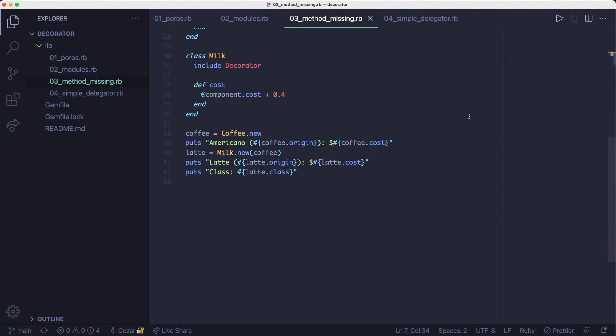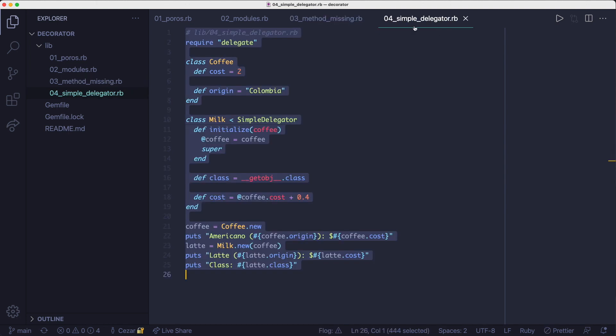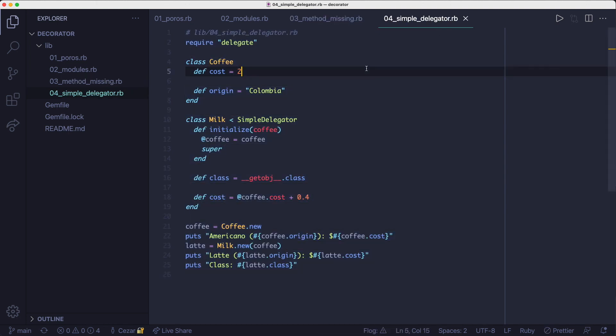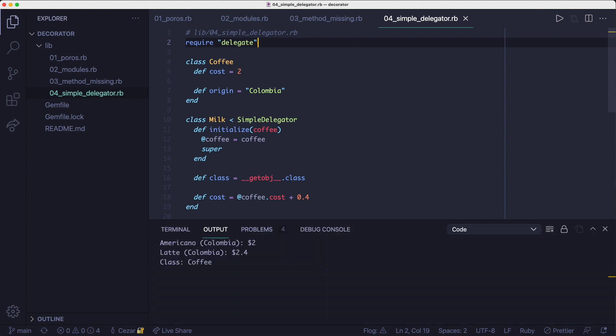Lastly, there's the option of using simple delegator instead of method missing to achieve the same result. If I were to sort these approaches by personal preference, I'd pick this one second, after the modules version.